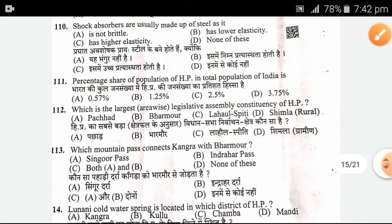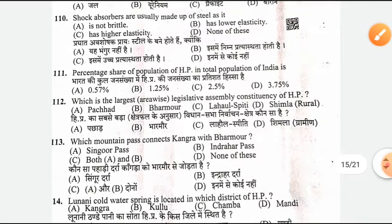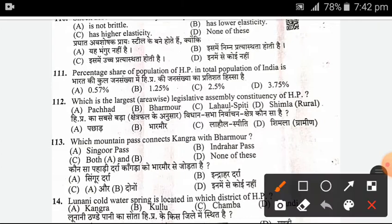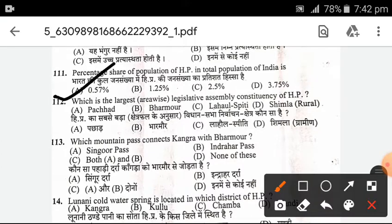Now moving to Himachal GK. What percentage share of the population of Himachal Pradesh is in the total population of India? It is 0.57%. Next, which is the largest area-wise assembly constituency of Himachal Pradesh? B — Lahaul Spiti is the right answer.